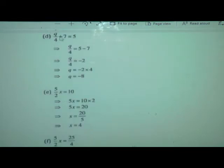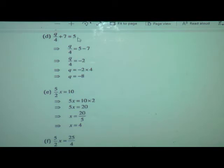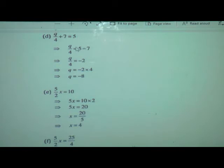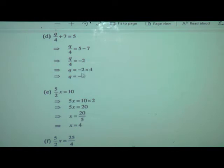One more example: q upon 4 plus 7 is equal to 5. We write q upon 4 separately, equal to 5. Transpose plus 7 which changes to minus 7. So q upon 4 is equal to 5 minus 7. Greater number is 7, so it is minus 2. So q upon 4 is equal to minus 2. Here it is division, so it will go in multiplication form — multiplied by 4. So q is equal to minus 2 times 4 is minus 8.